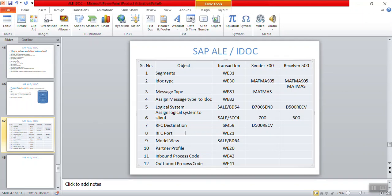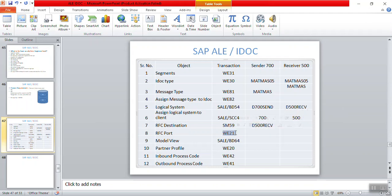Now we create the RFC port. The TRFC port is created in the sender system on top of the RFC destination. The transaction code to create the RFC port is WE21.